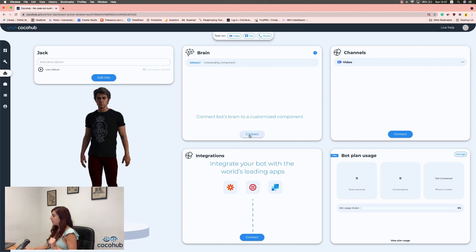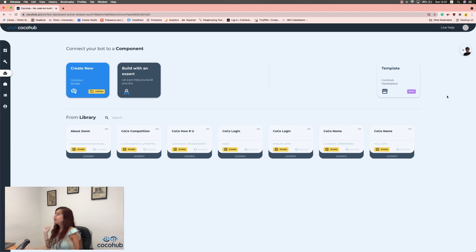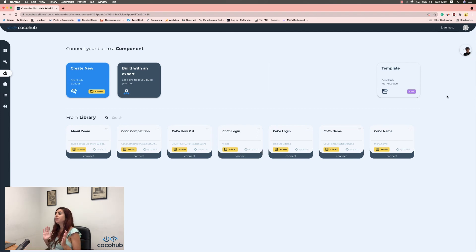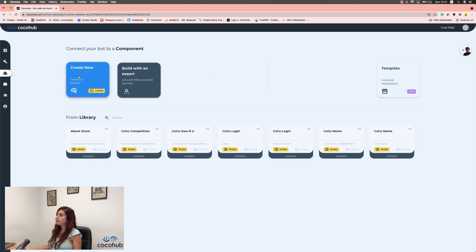So, let's click Connect, and you have a few options here. You can build with an expert, which means you connect to a pro and they will help you create your own bot. Or, we're going to create new, which is what we're going to do today.